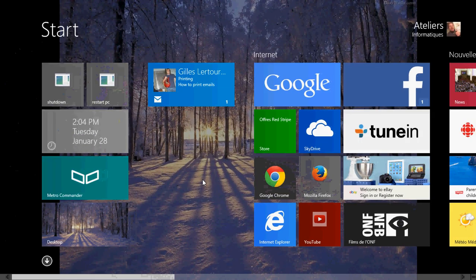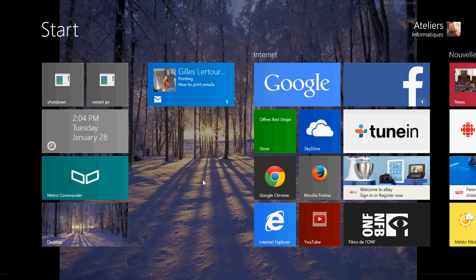Welcome to the official Windows 8.1 channel. Today we're going to show you how to print from Internet Explorer in Windows 8.1.